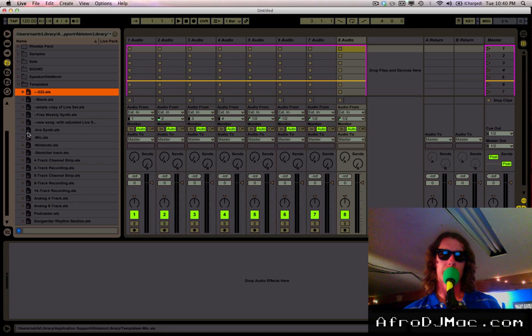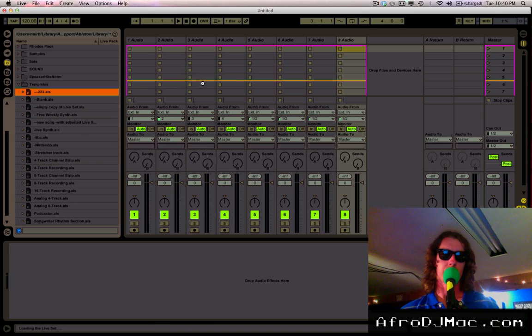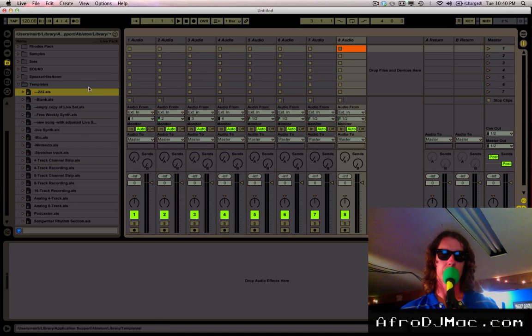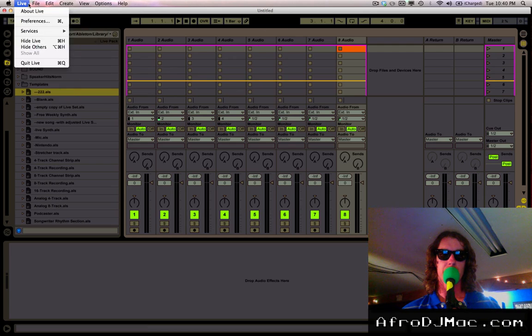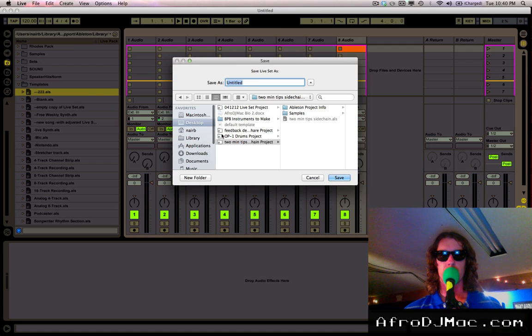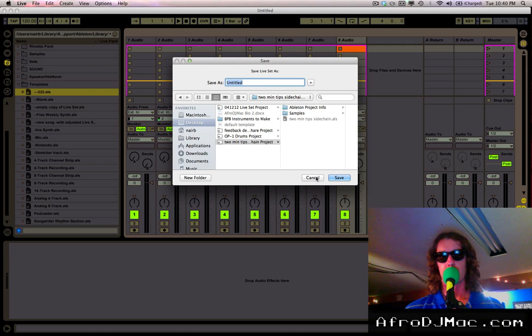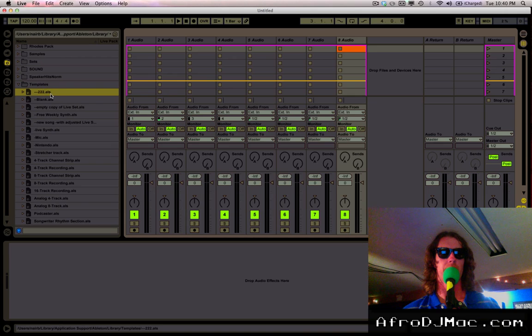The advantage of doing it this way is that when you open up a new project using that, it creates a new project called Untitled. So every time you save, it will prompt you to create a new Live project folder, which is really handy. You won't ever save over this as long as it's in the template folder.